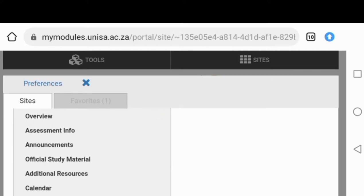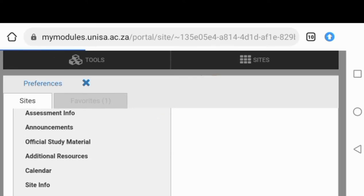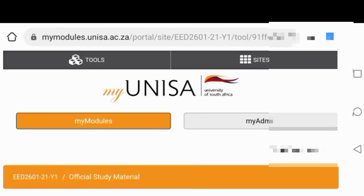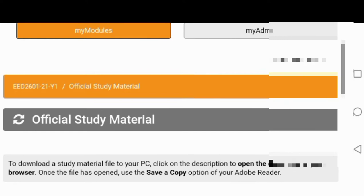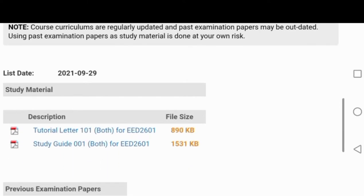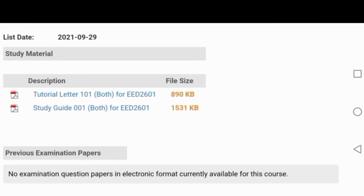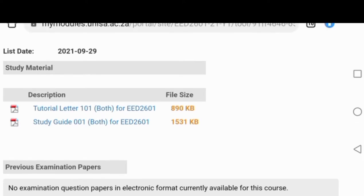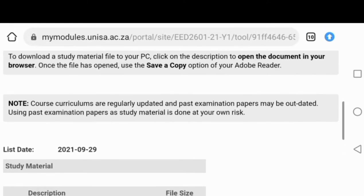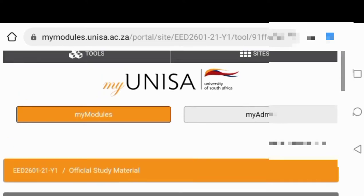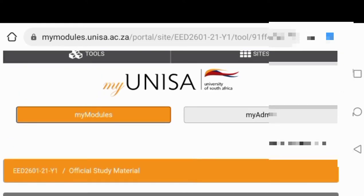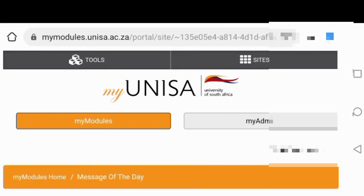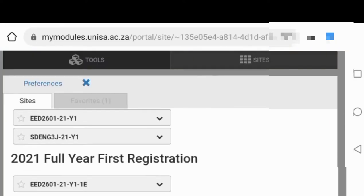As you can see, there's official study material, which I'm going to press on just now. Under official study material, that's where you get your online study material, your study guide, your tutorial letters. These are the ones where they usually also put previous exam papers as well. But they are not there because I've already written an exam for that module, so they've removed them.